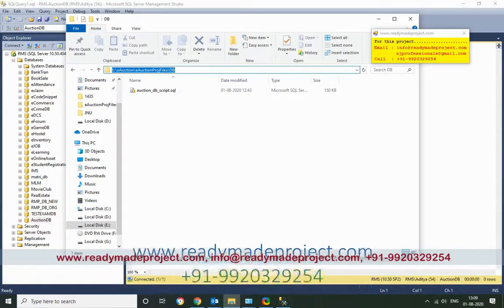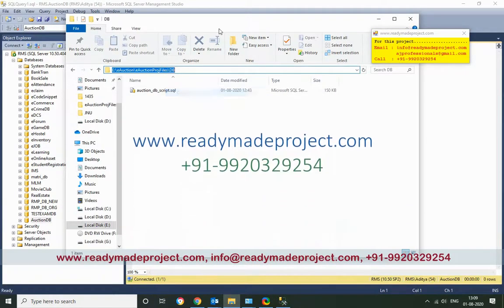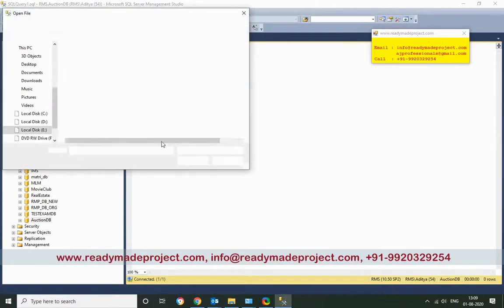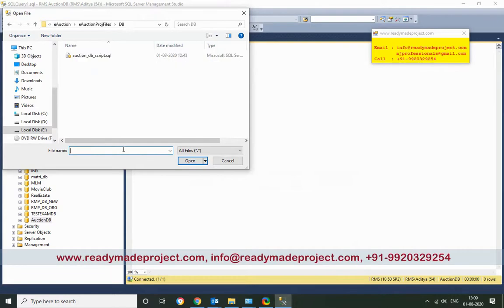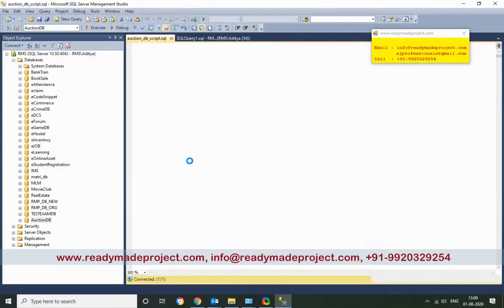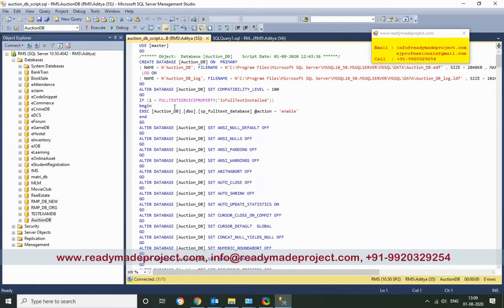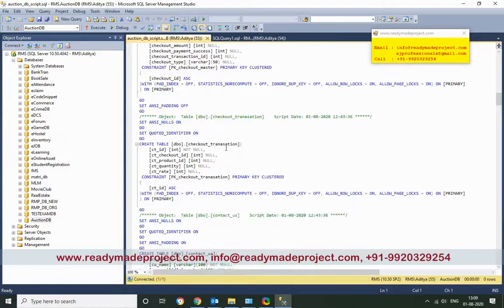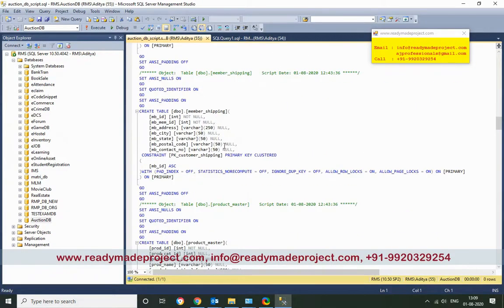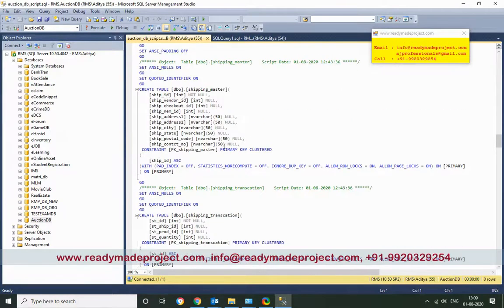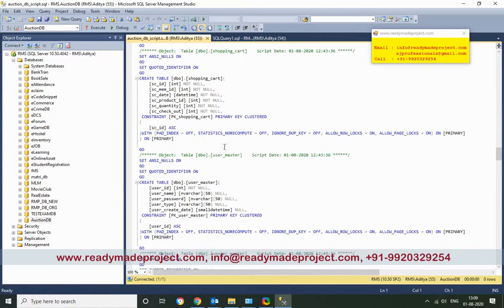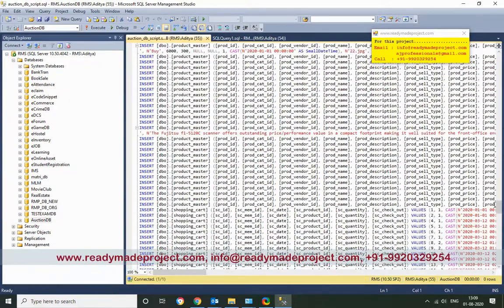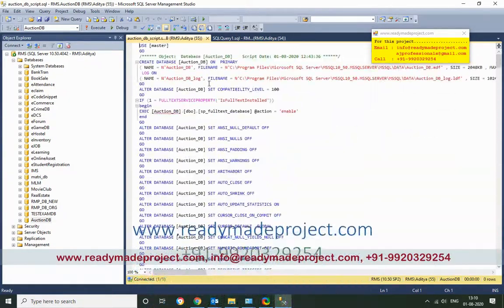Copy the script file. Click on File, then Open File, and select the file. It will open all the scripts — the create and insert statements are also there. The insert records are there as well.